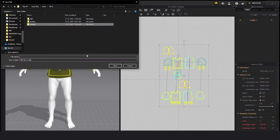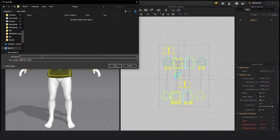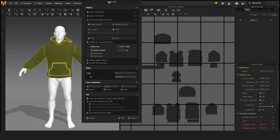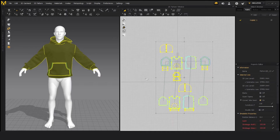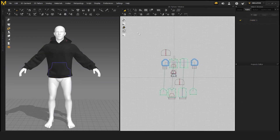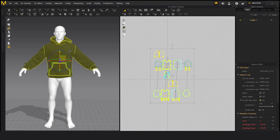Now we're exporting it. I'll create a new folder and rename it, then give a name to the OBJ file we are exporting. Now we have exported it and we'll make it unweld. We'll switch on UV coordinates and export it.